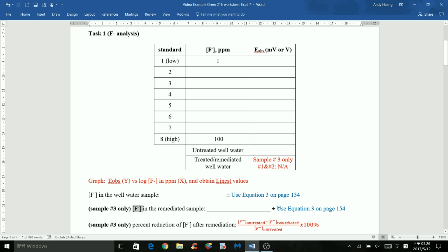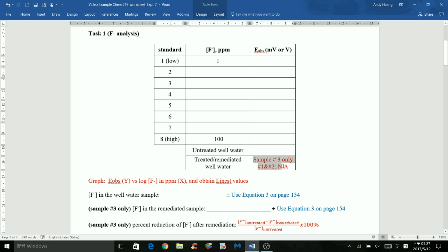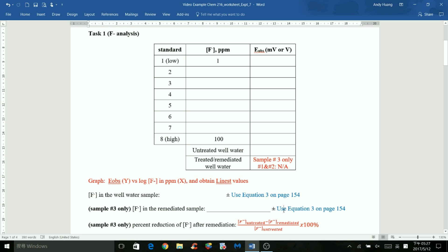After the plus-minus sign, use equation 3 on page 154 and plug in all the linear regression values and the y-value shown here. You should be able to find the uncertainty for the remediated sample fluoride concentration.